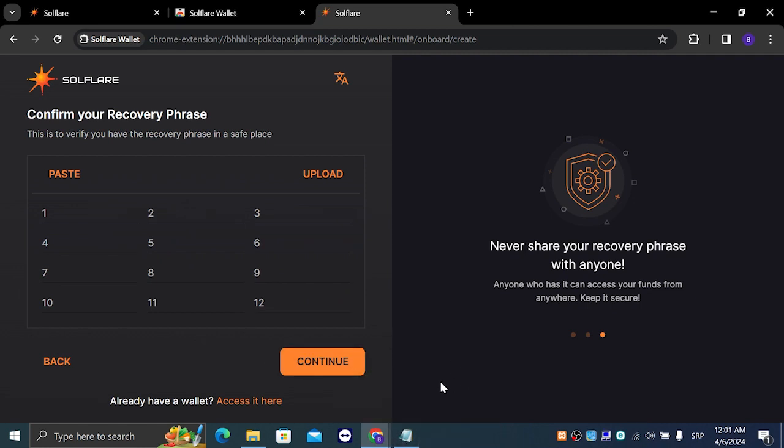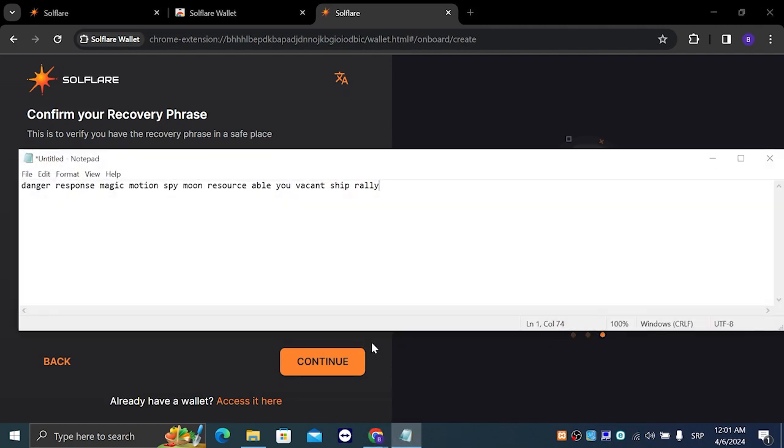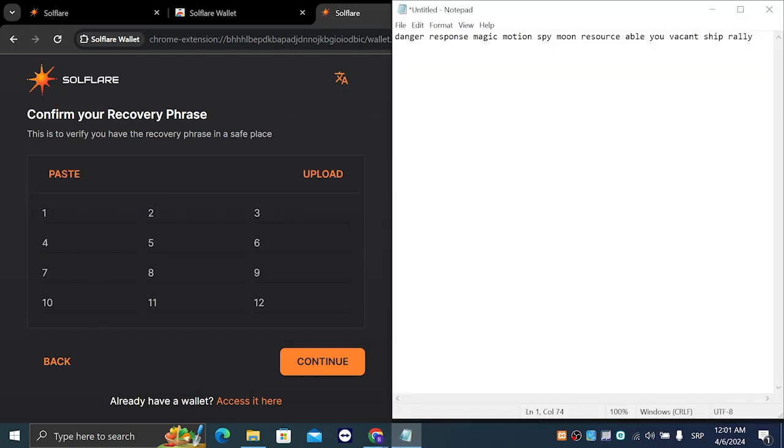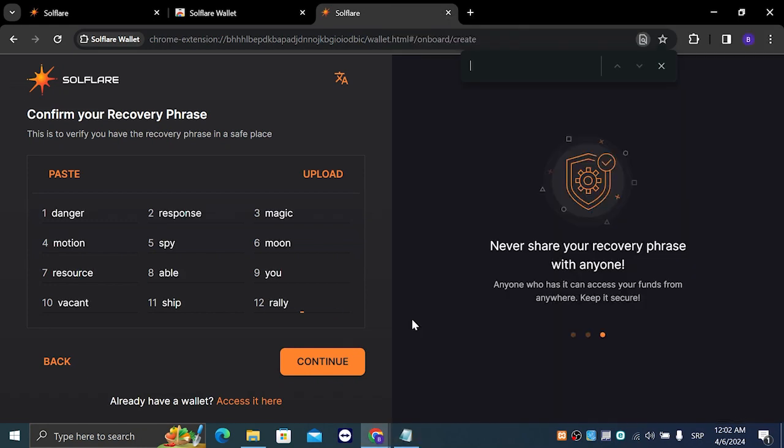I am going to skip through this part, but you have to type exactly in the right order the words you got in your recovery phrase.